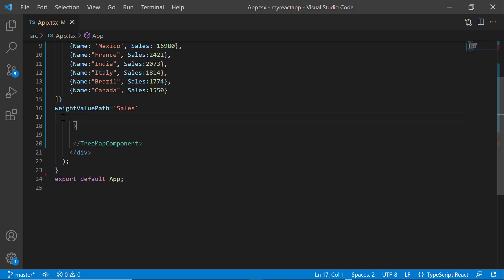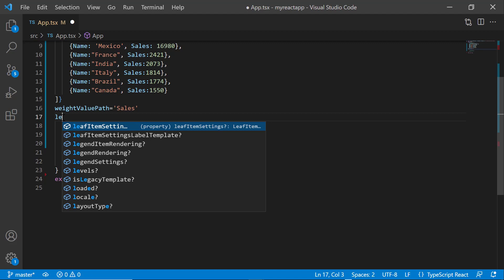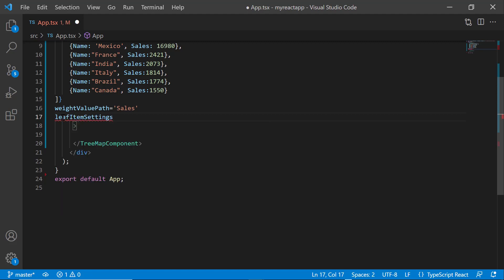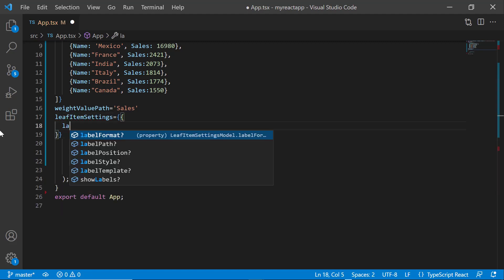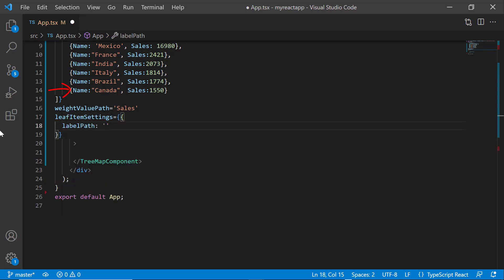To display country names instead of sales amount, add the leaf item settings property and set the label path to name. Now, you can see the tree map with the leaf values displaying the name of countries as labels.